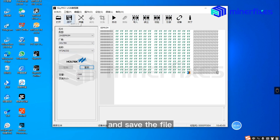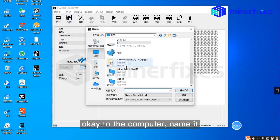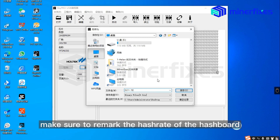Then read out and save the file to the computer. Name it. Make sure to mark the hash rate of the hashboard.